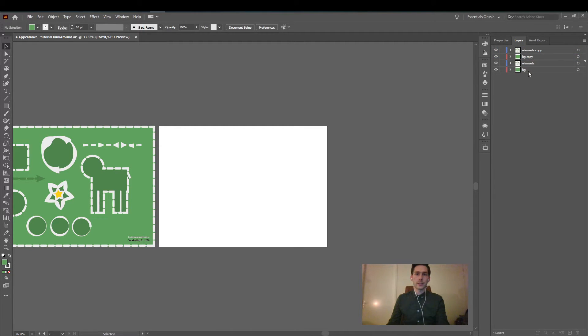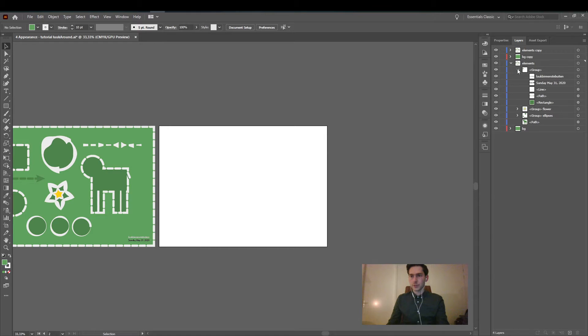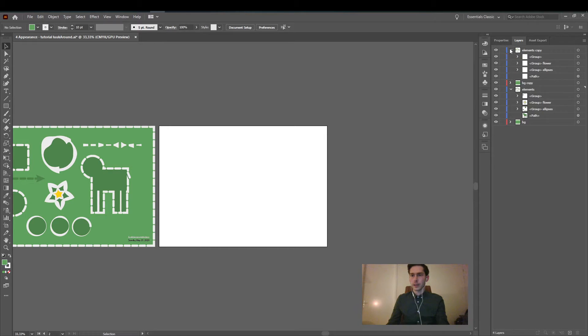Now you see that all the layers are copied and also groups within the layers. For example here I have a group and here the groups are the same.